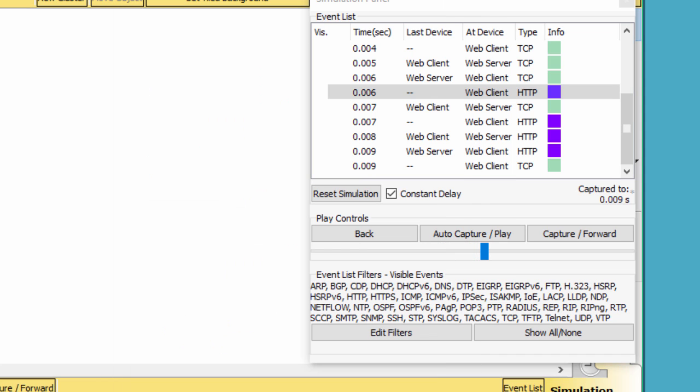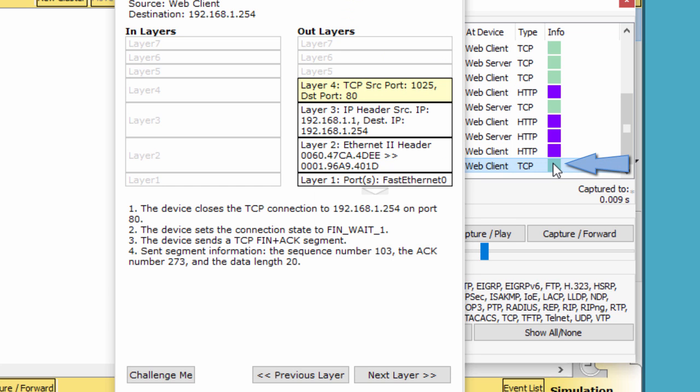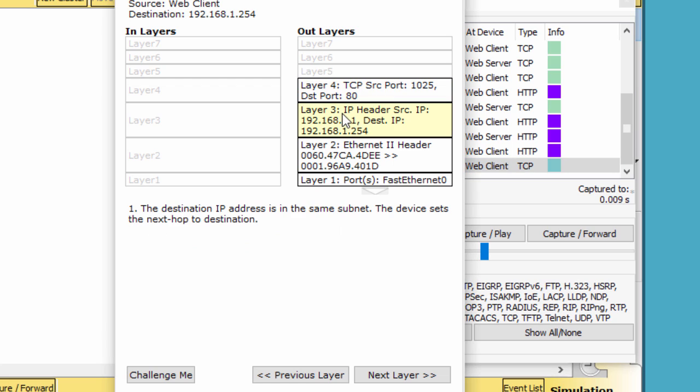Finally, click the last TCP event. Highlight Layer 4 in the OSI model tab. Examine the steps listed directly below in layers and out layers.